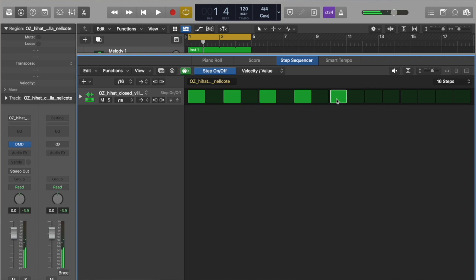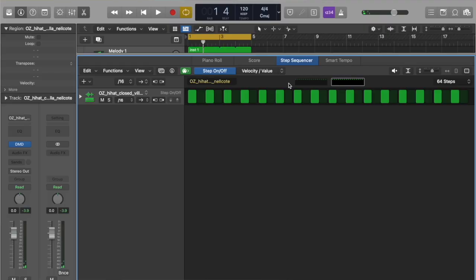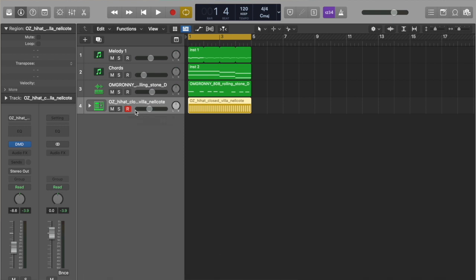One thing FL Studio has over Logic is the channel rack, and Logic kind of needs to develop this a little bit more. Also, FL Studio has the fill-every-two-step feature, which saves so much time — instead of having to draw each and every single step like this. Let's make this 64 steps.